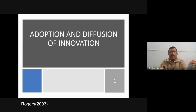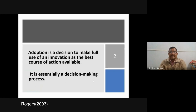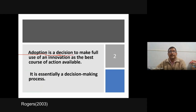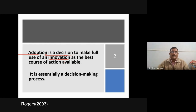Adoption is a decision to make full use of an innovation as the best course of action available. Adoption is a decision of a particular individual to make full use of an innovation — whether he will use that particular innovation or not. It is not only in relation to agriculture; in any situation it may happen. Anything new for a particular person is called innovation, and whether he will accept and continue using it is determined based on his own decision.